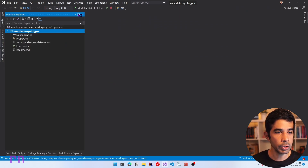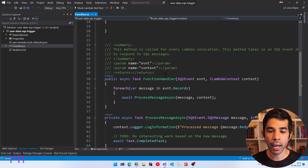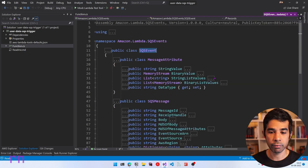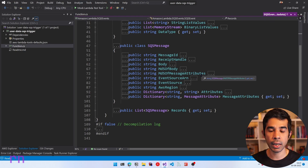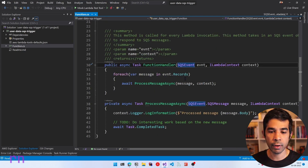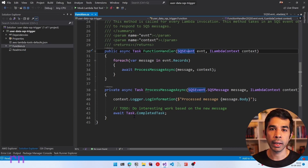Now we have the function created. In Solution Explorer, we have Function.cs. Inside, there's a function handler method that takes in an SQS event class and a Lambda context. The SQS event class has a list of records of type SQS message, which contains the message ID, body, and other metadata. We loop through all the event records and process each message independently — in this case, simply logging the message body. The processing and business logic would vary based on your application.